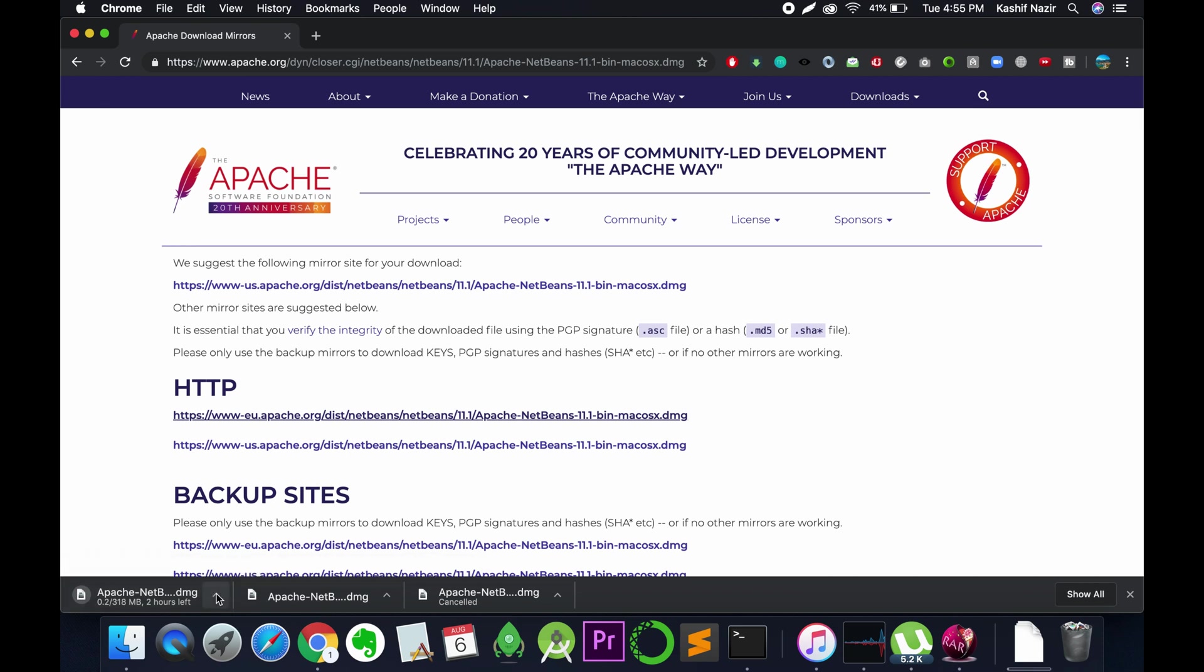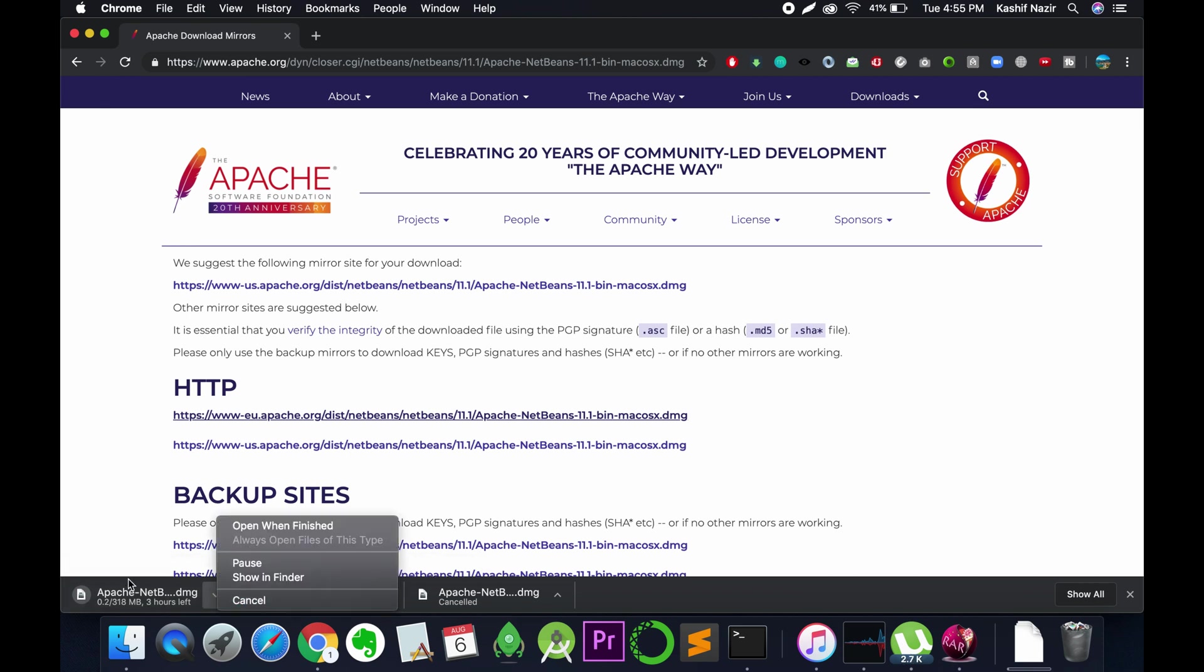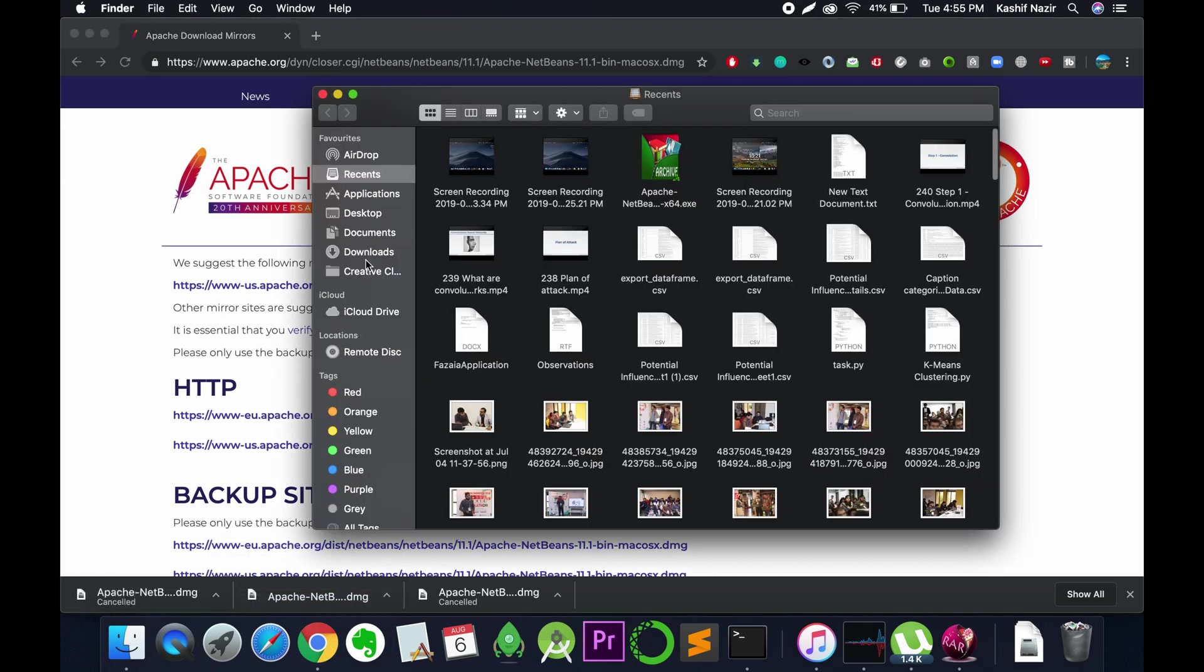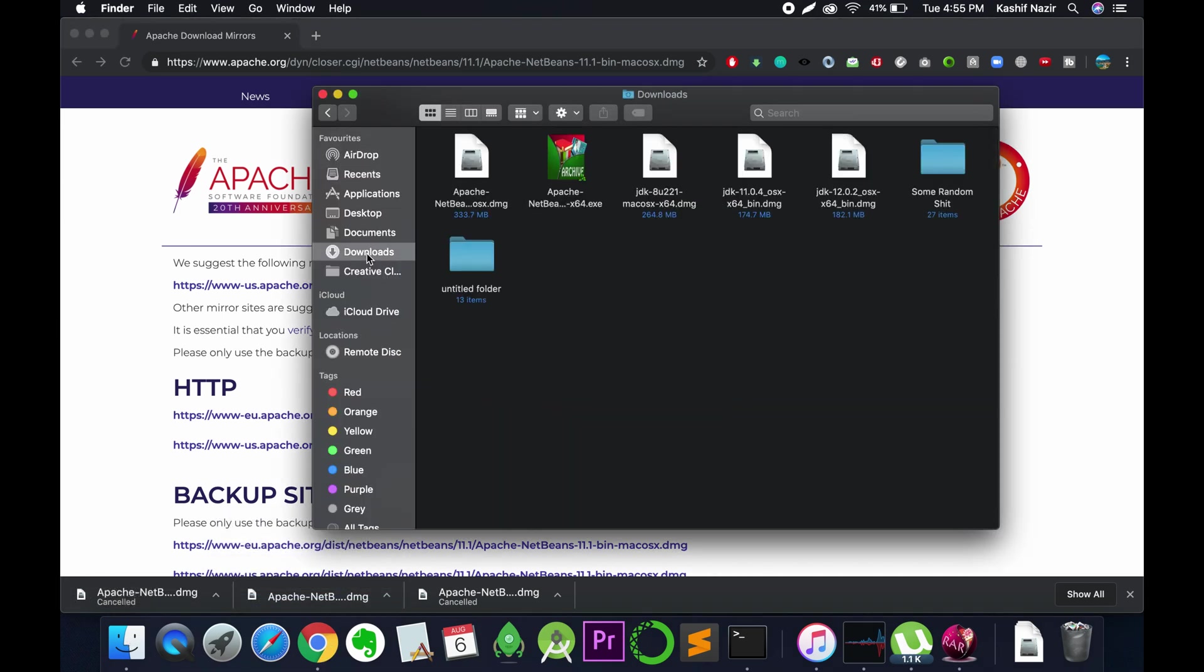In my case, I have already downloaded it. In your case, you need to wait for this download to complete. I would cancel it because I have already downloaded it.